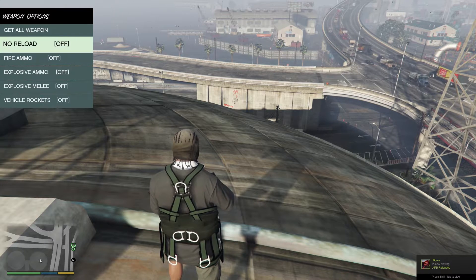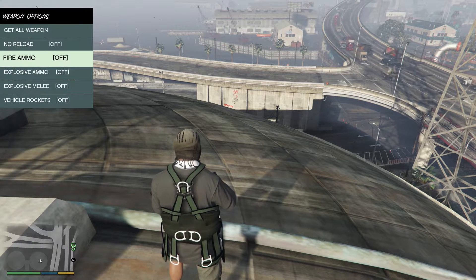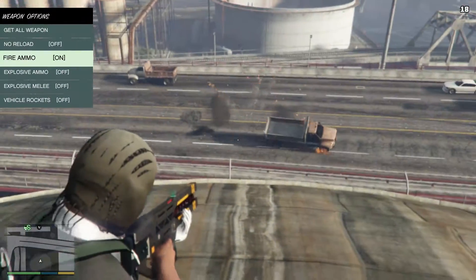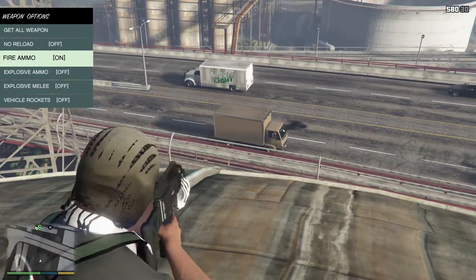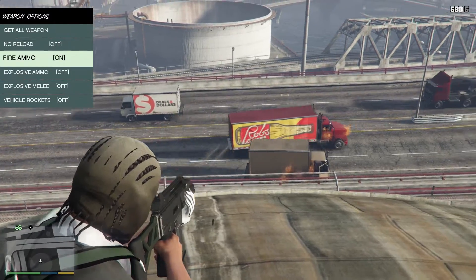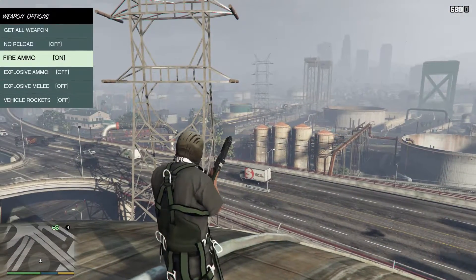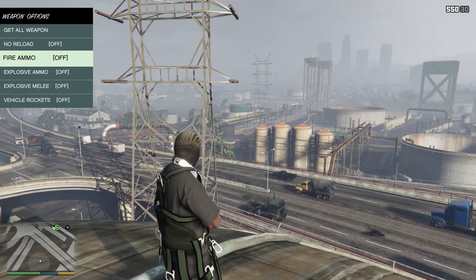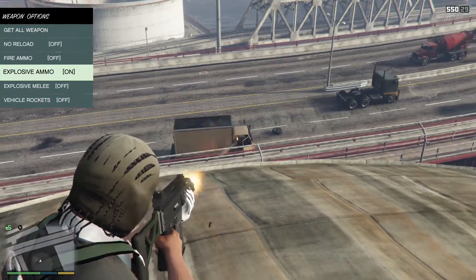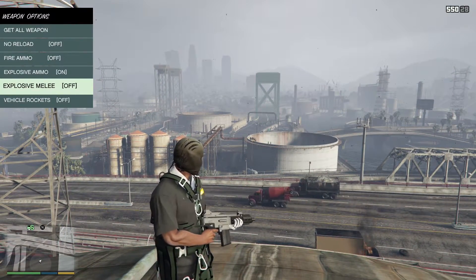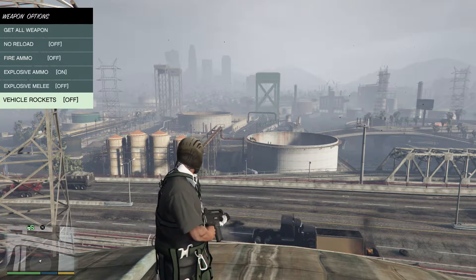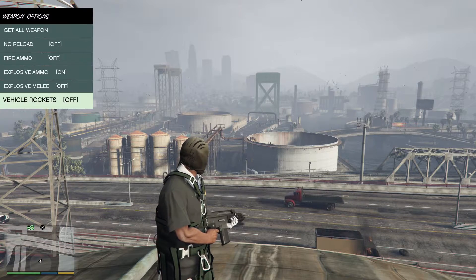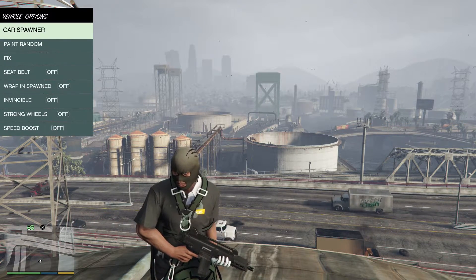No reload will basically give you an infinite magazine, so you never have to reload. Fire ammo gives you incendiary ammo. This gun is not the best demonstrator of that because it's already, but as you can see, it starts fires wherever it hits. We can do explosive ammo. We can do a combination of both. Explosive ammo, as you can imagine, blows things up. Explosive melee I haven't tested out, but I can only assume that a melee weapon causes an explosion, and vehicle rockets is, as you've seen in some of the spy movies, you shoot rockets out of the front of your car.